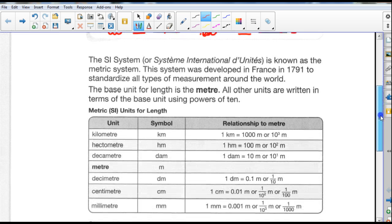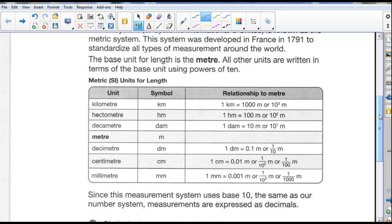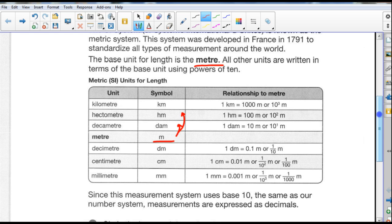So that's not too hard. The SI system, or Système International, is known as the metric system. This system was developed in France in the year 1791 to standardize all types of measurement around the world. The base unit for length is the meter — you'll notice that the meter is right there in the middle. All other units are written in terms of the base unit using powers of 10. One decameter is the same as 10 meters, a hectometer is 100 meters, and a kilometer — pronounced kilo-meter — has 1,000 meters in it.